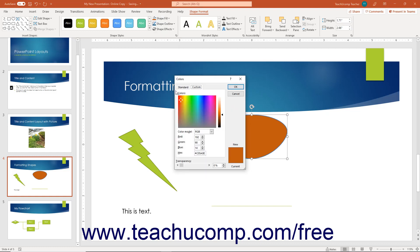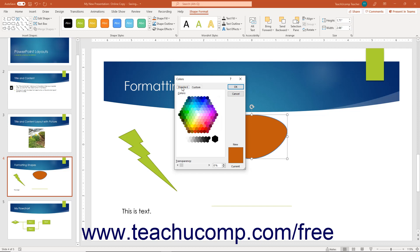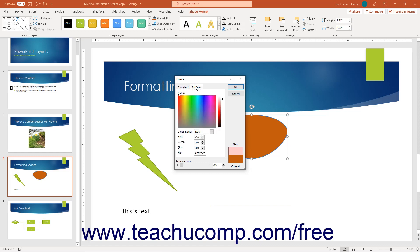To select a custom color in the Colors dialog box, either click the Standard tab and select one of the colors in the honeycomb of color choices, or click the Custom tab to select a color from the rainbow gradient, then use the slider to the right to change its darkness or lightness. At the bottom of both tabs, you can use the Transparency slider to set the level of color transparency. To apply the selected color, click the OK button.